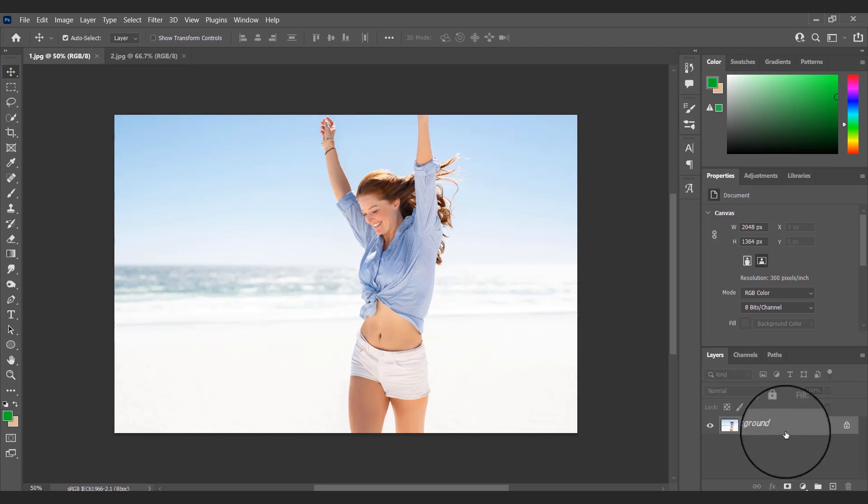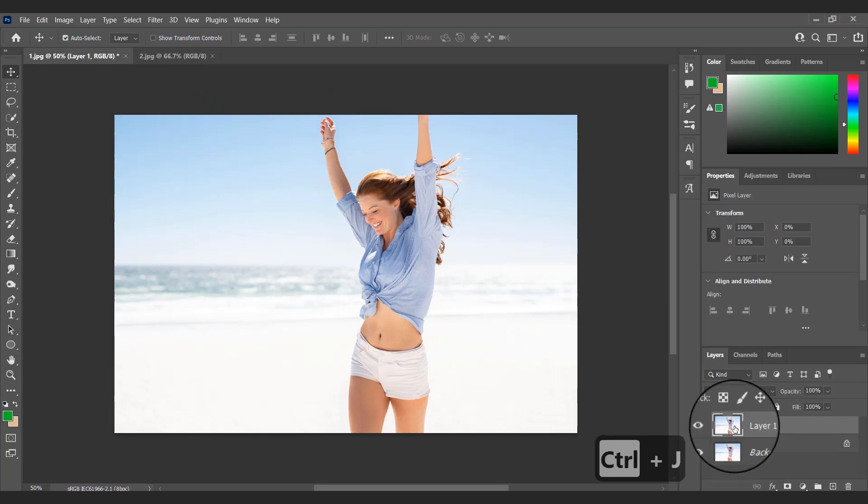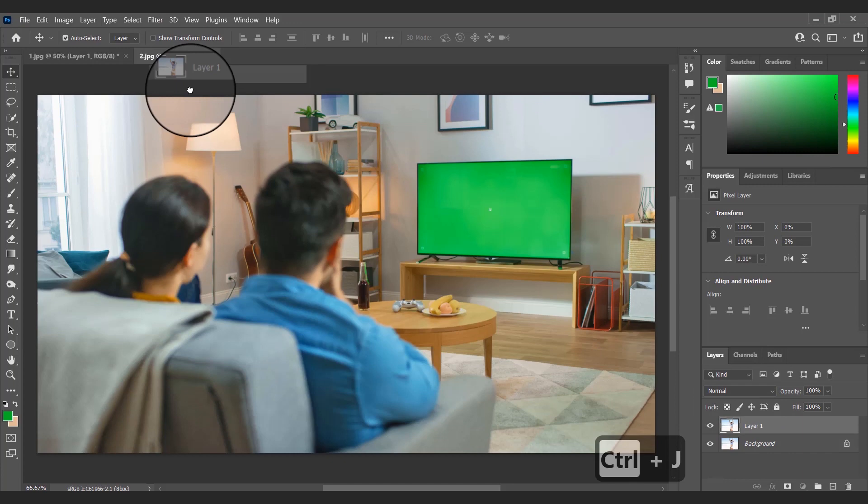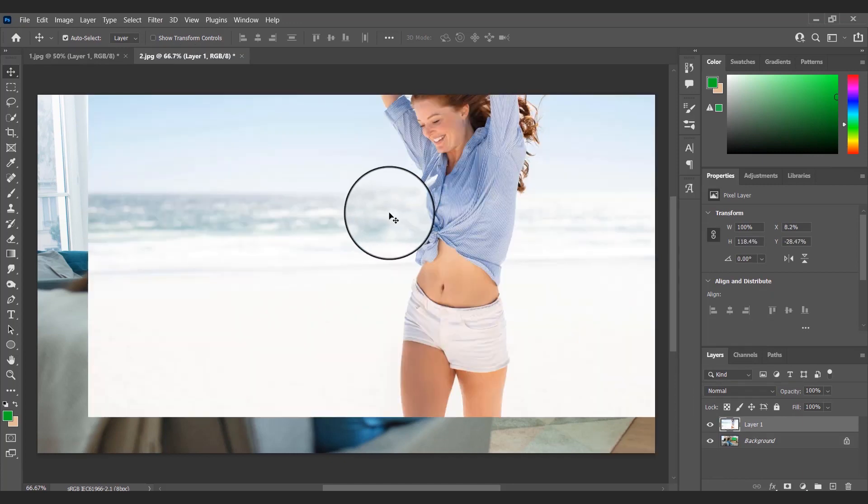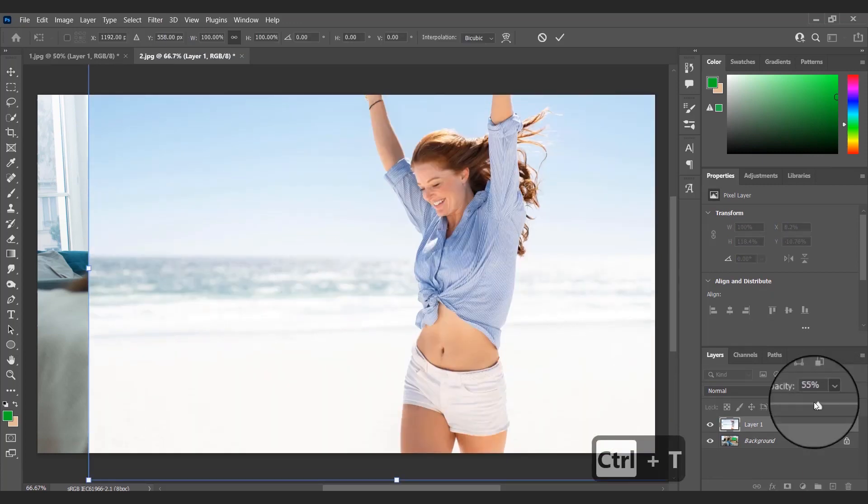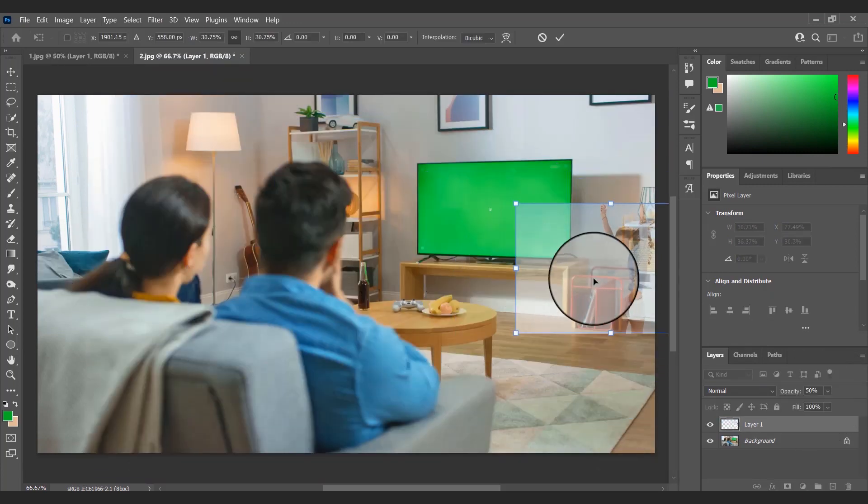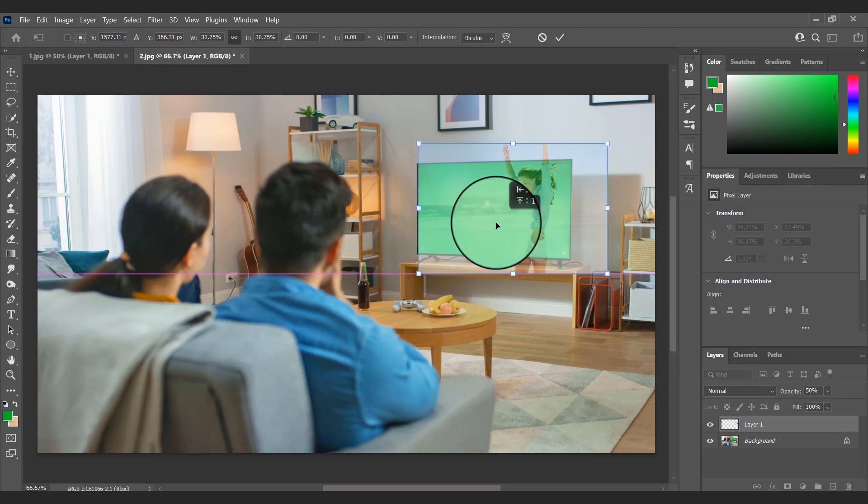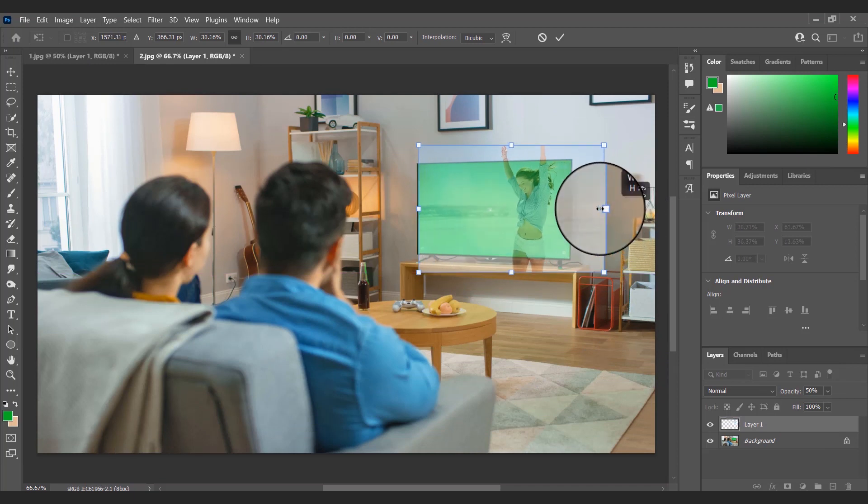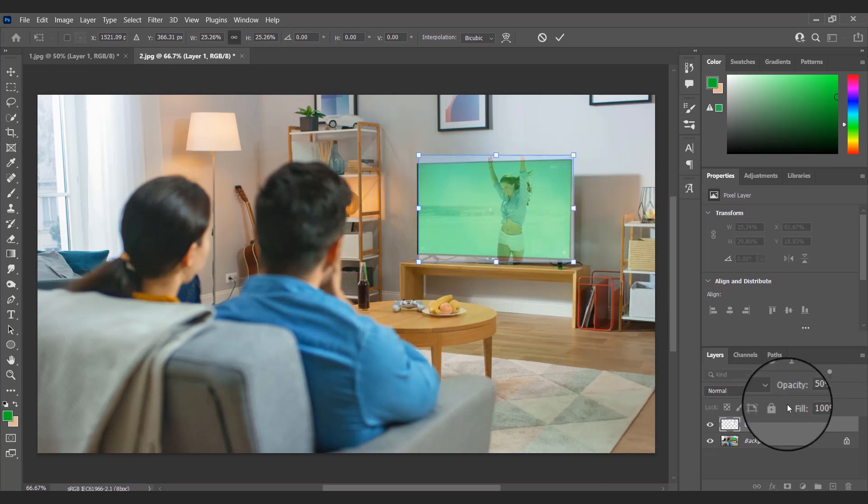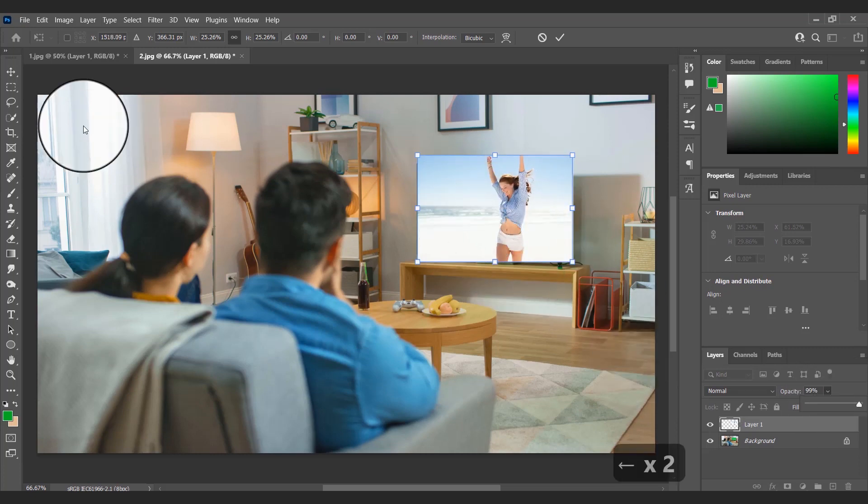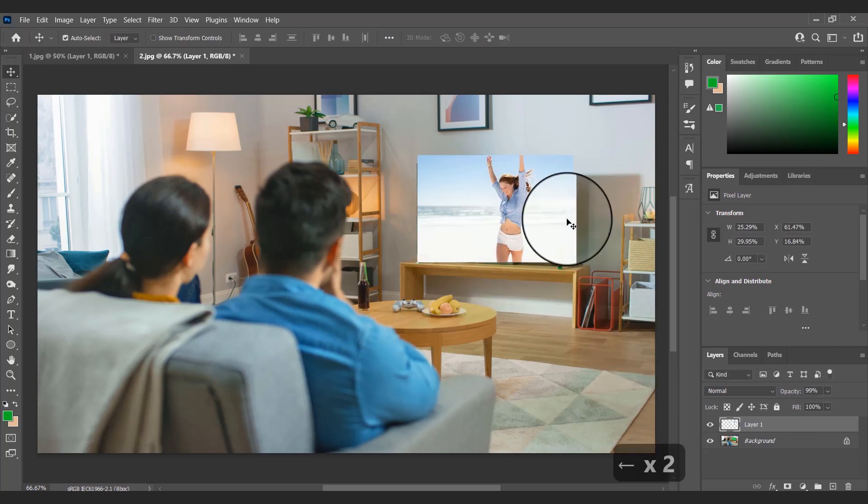I want to place the image of the woman dancing on the green screen of the TV. First I'll duplicate the layer pressing Ctrl+J and drag this layer to the other image. I'll transform this layer pressing Ctrl+T, then I'll convert this layer to a smart object.